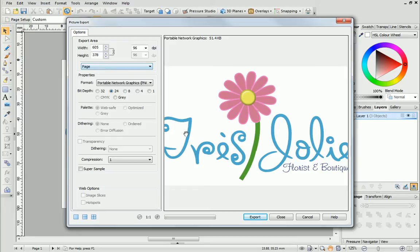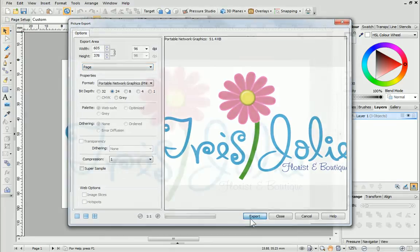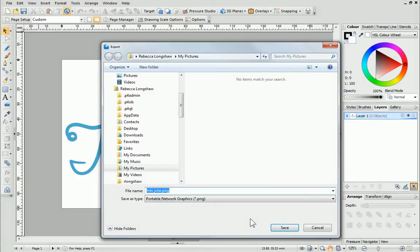To finish the export, simply click the Export button. You'll need to choose somewhere to save your exported file and provide a file name.